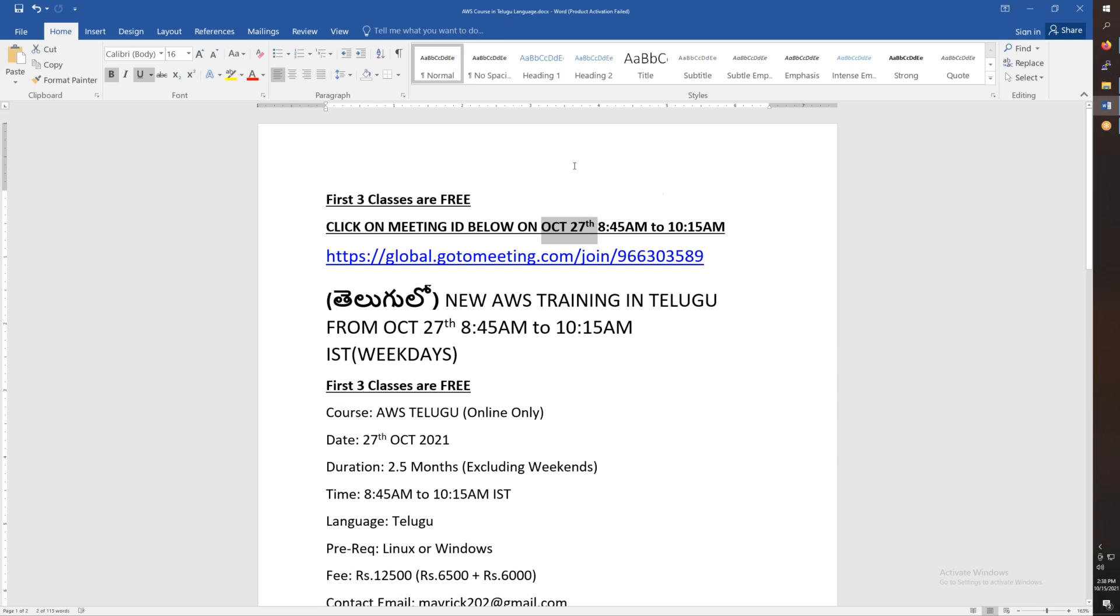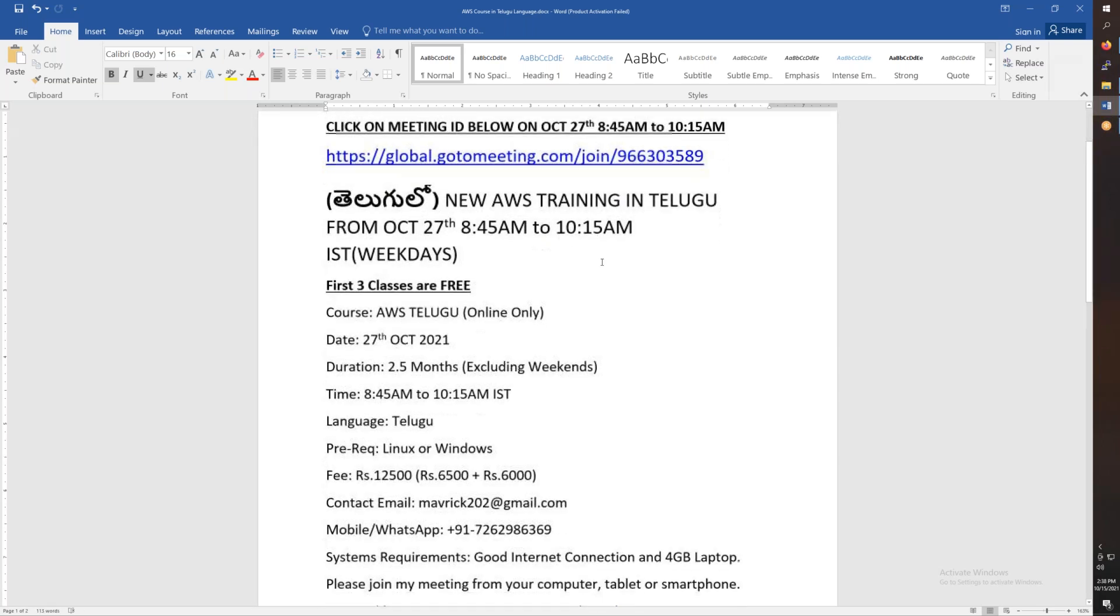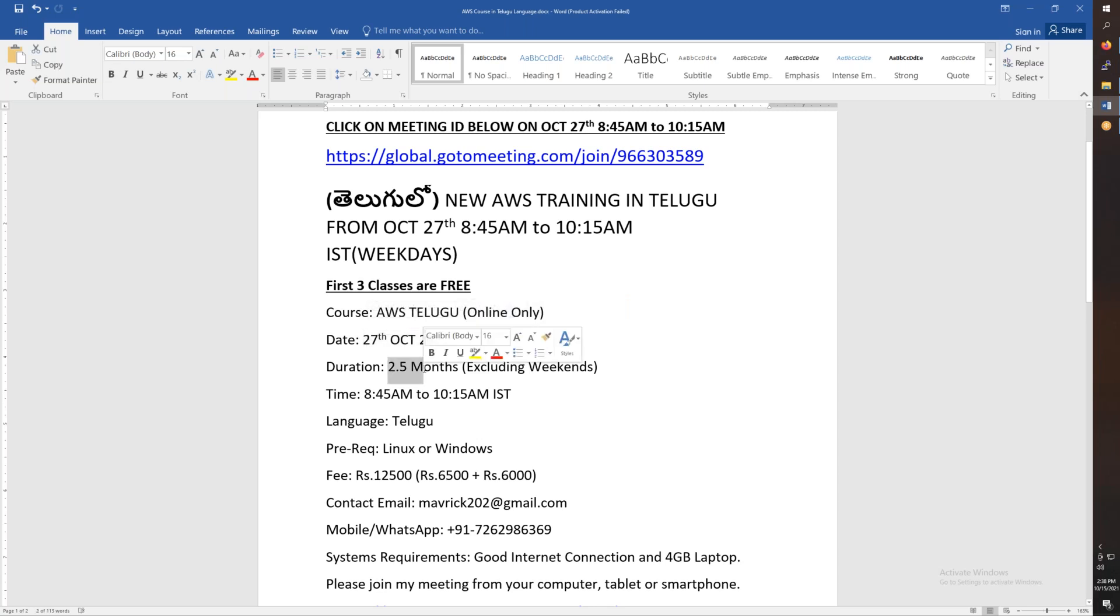Attend October 27th, 8:45 to 10:15. You will be in the complete class on the 27th morning. 2.5 months and you will be in the complete course. From the daily day, 8:45 to 10:15.